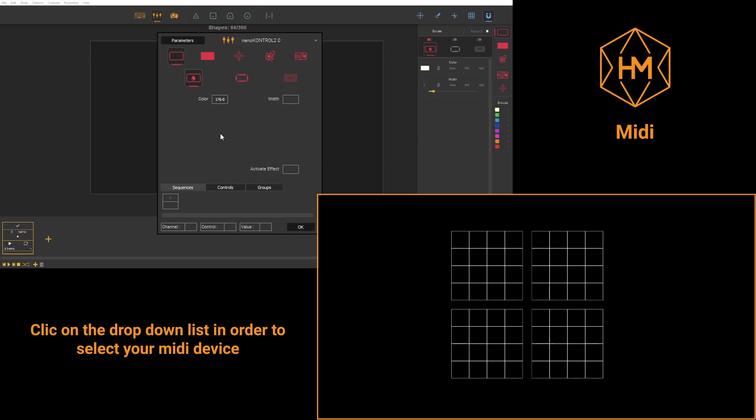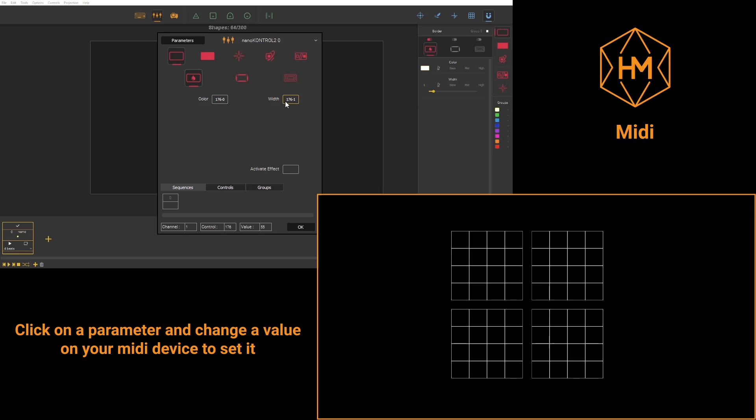Then you'll have to choose your device in the scrolling list in order to activate it. After that you'll simply need to select the parameters you've chosen and move the controller or press the button on your controller in order to control this effect later.